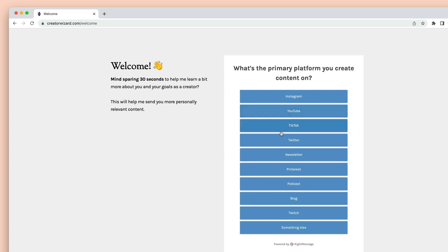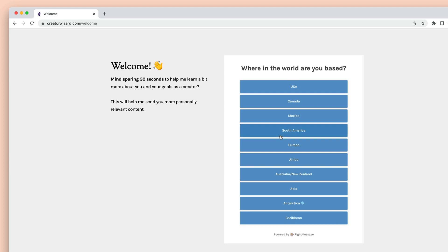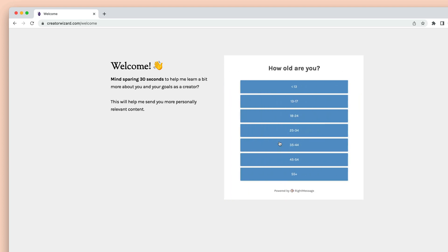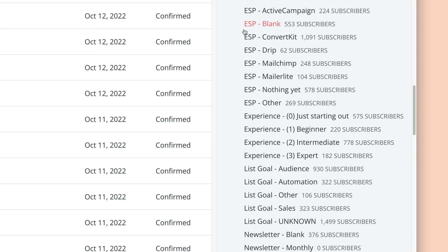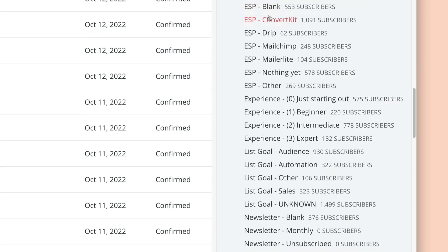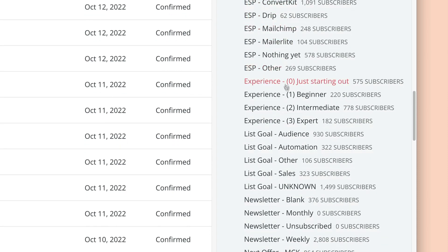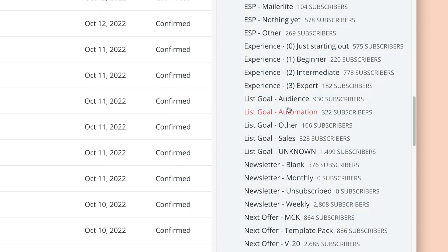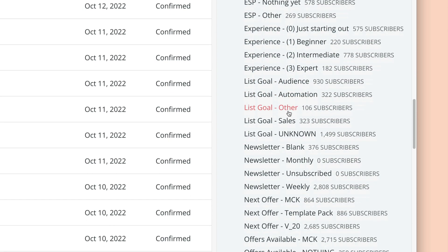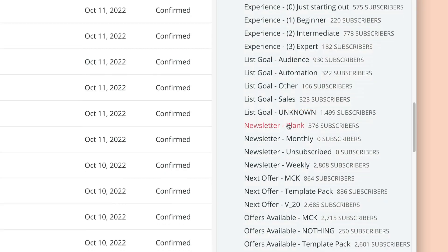Now you'll be able to send dedicated campaigns and personalize your content based on who someone is and what they're looking for from you. Rather than just a flat list of first names and email addresses, you'll be able to splice and dice your audience in lots of different ways.